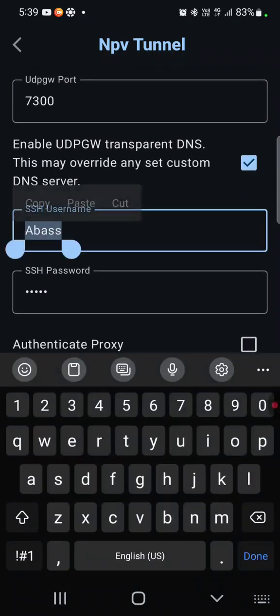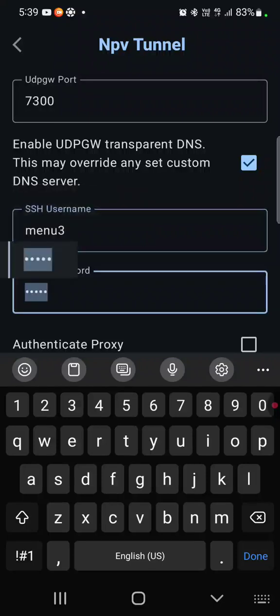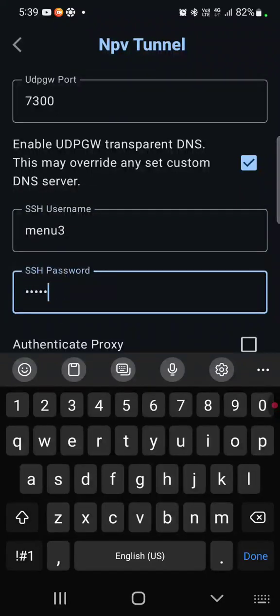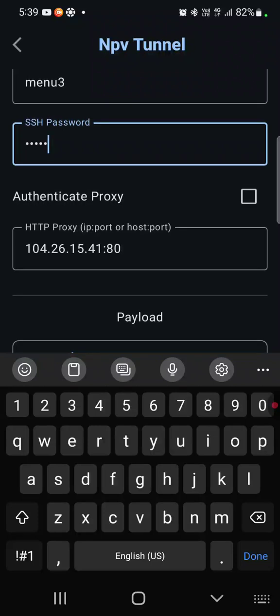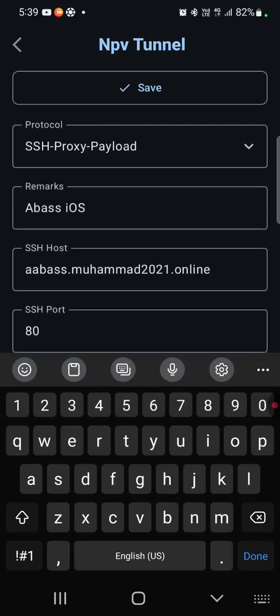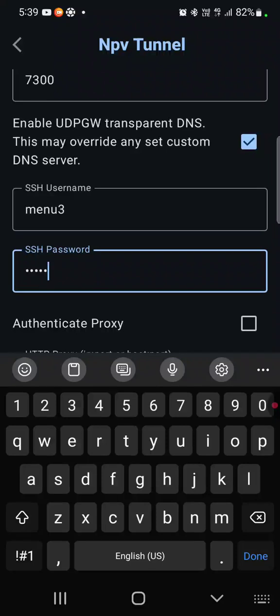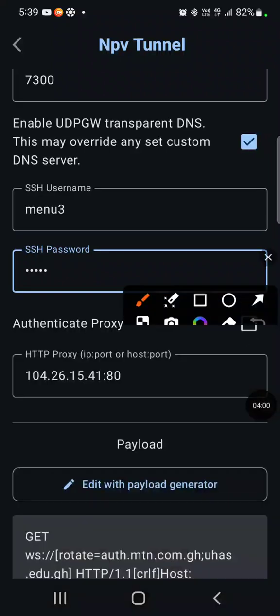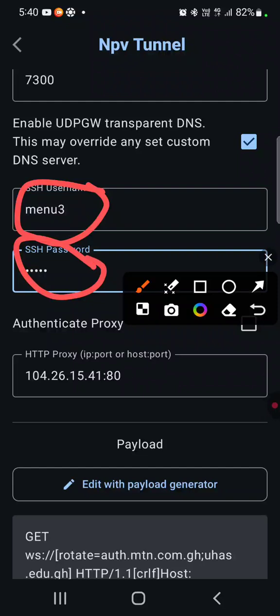So menu tray, so I'm now using the menu tray. So we just put it this way, then save. You see, you only have to change the username and then the password. That's the only thing you need to change.